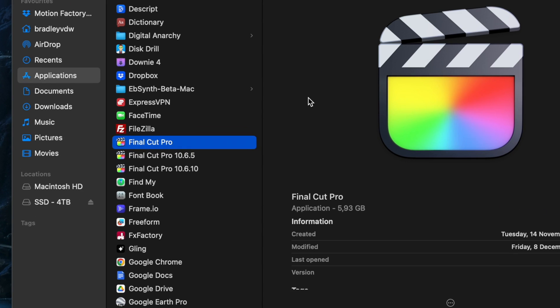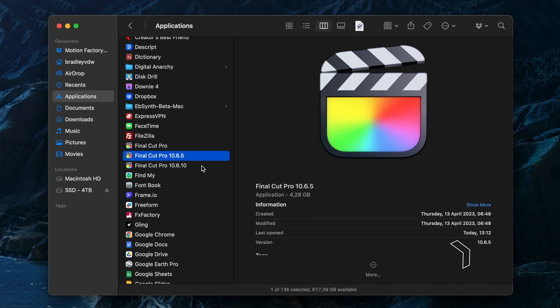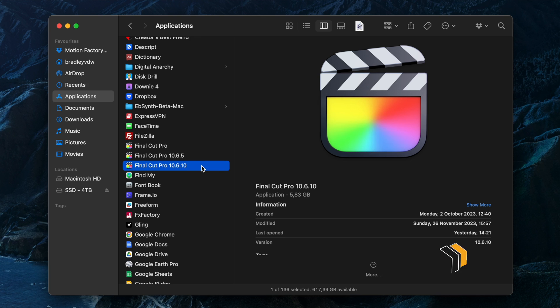If you take a look at my Applications folder, you can see that I have Final Cut Pro installed here, but I also have Final Cut Pro 10.6.5 and 10.6.10. Now why would I do this?